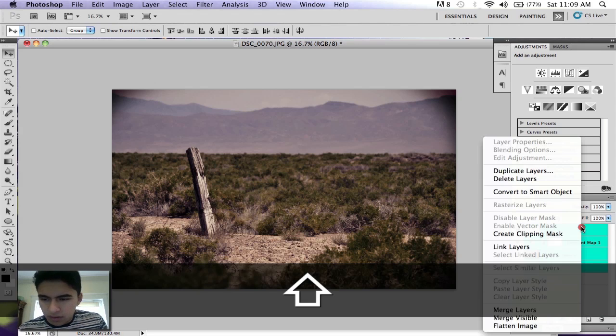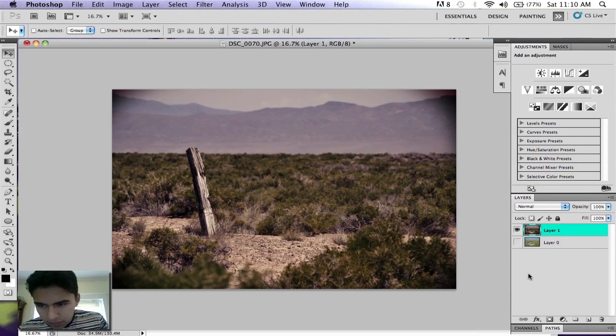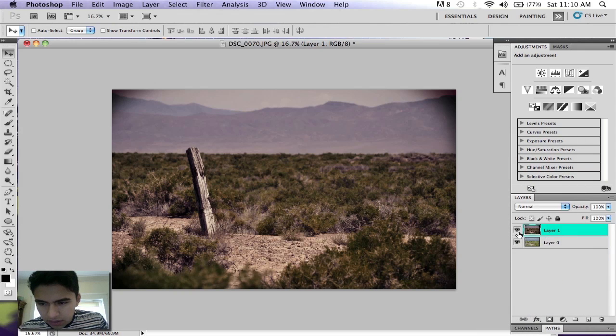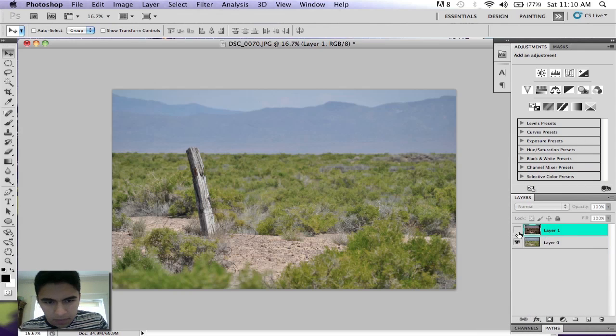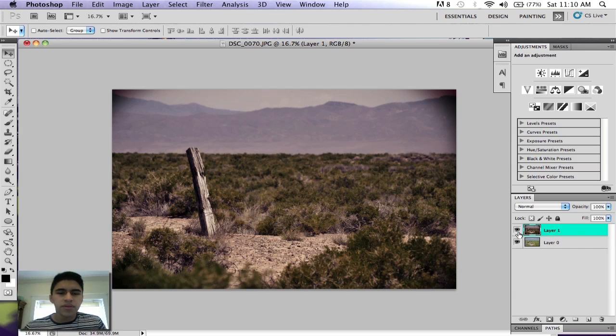You can select all those and then hit merge layers. That's your original and that's your color-corrected one—it's a pretty dramatic shift.